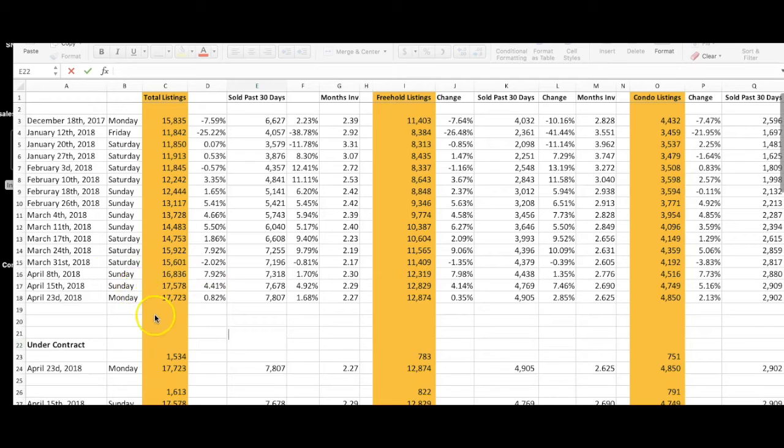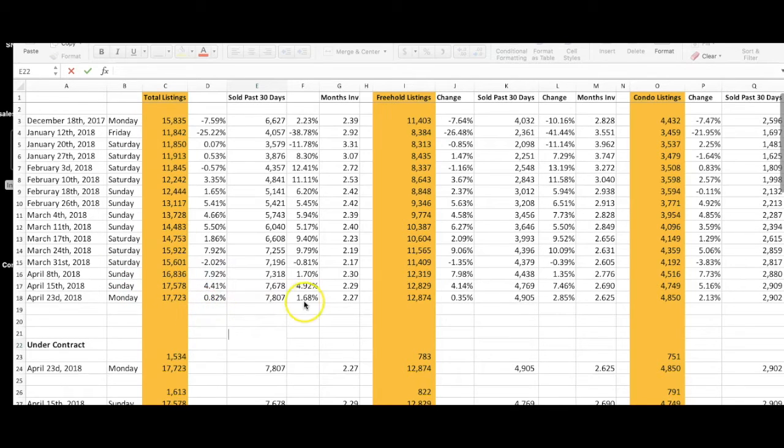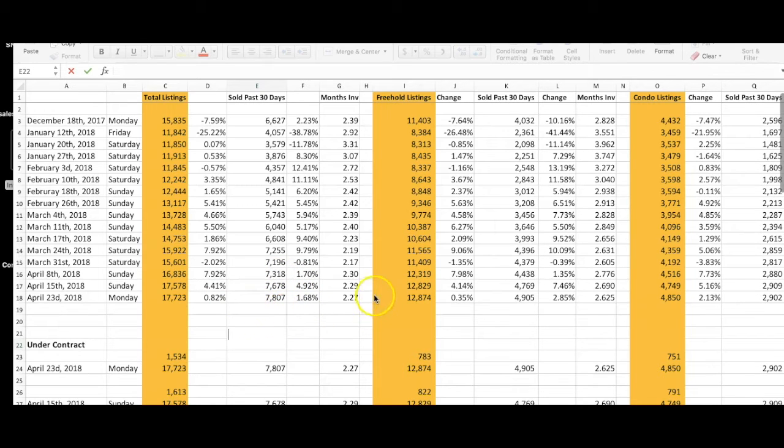we have 17,723 listings currently on the market, up 1% from the week before. Sales are up 2% to 7,800, and market inventory is at 2.27 months. Not much change from the week before.